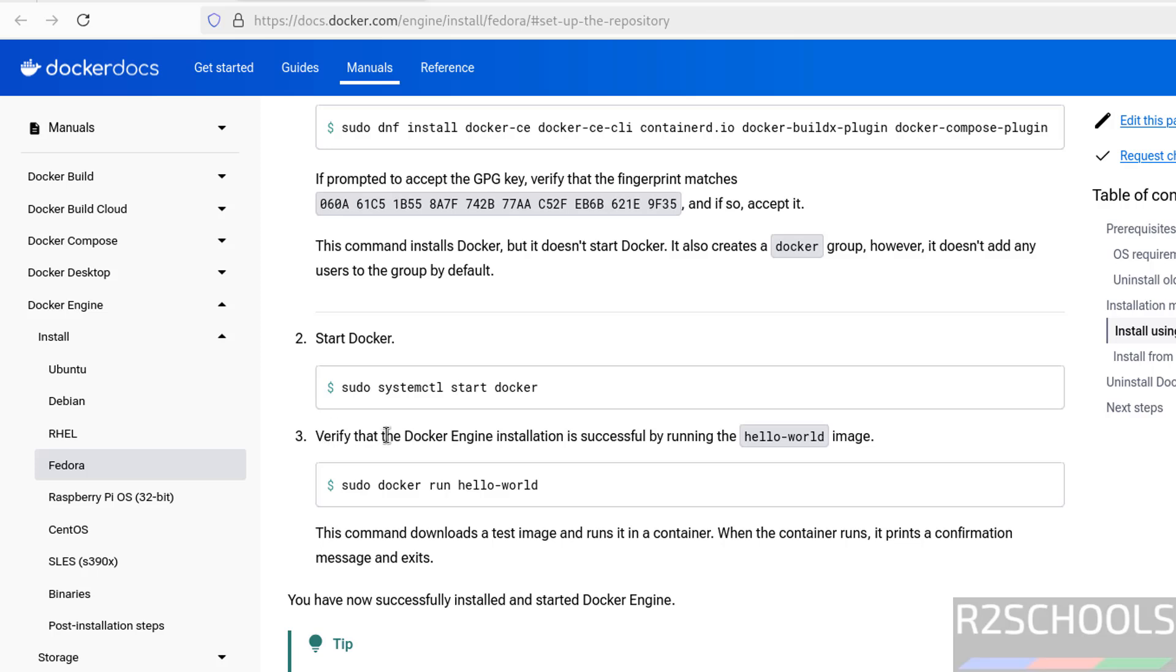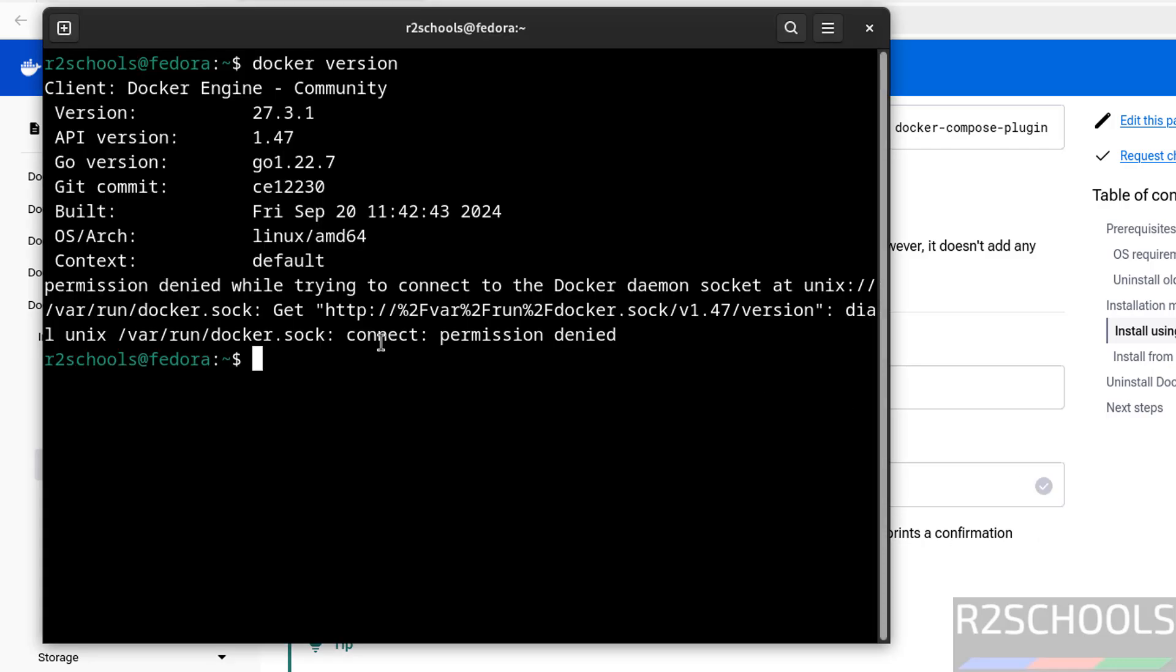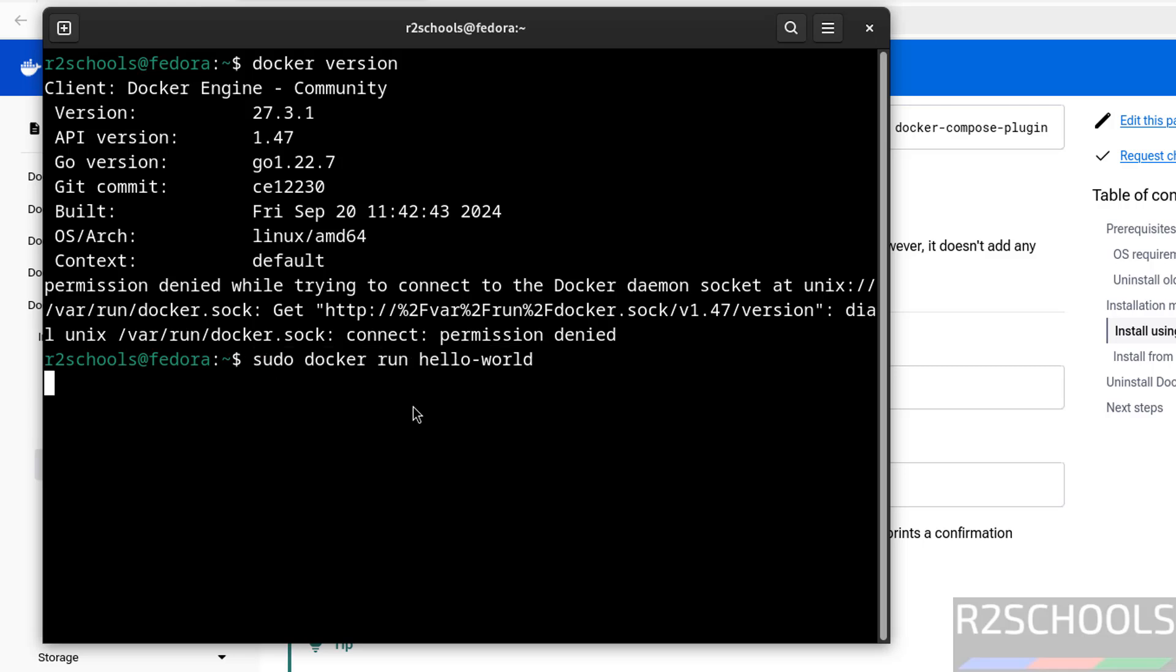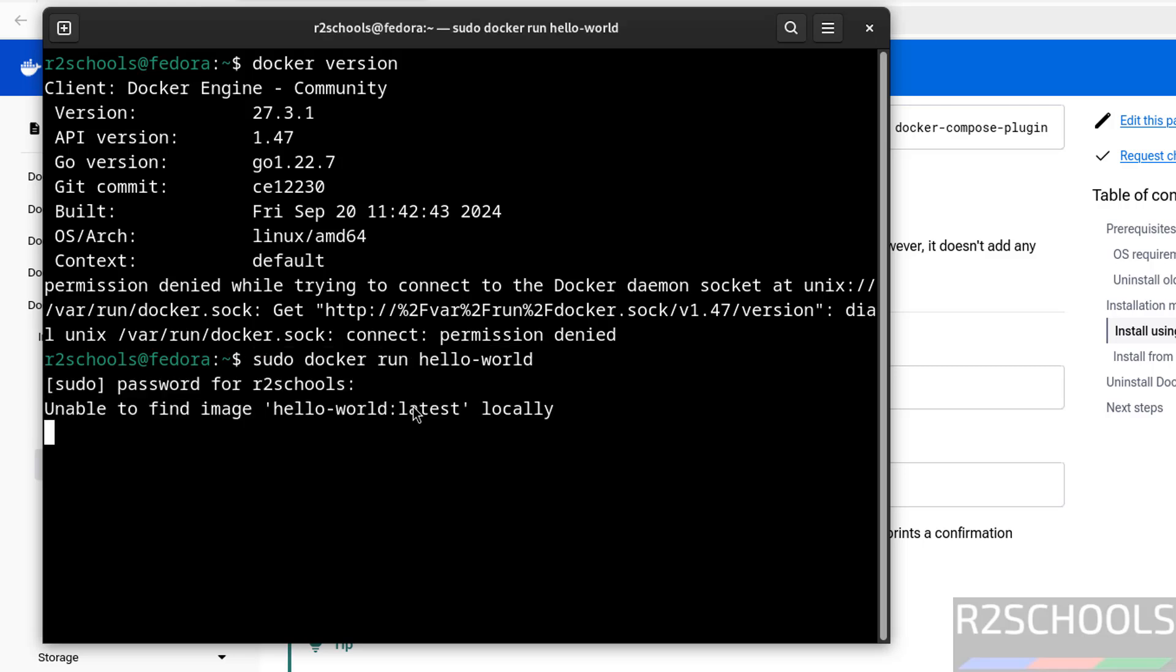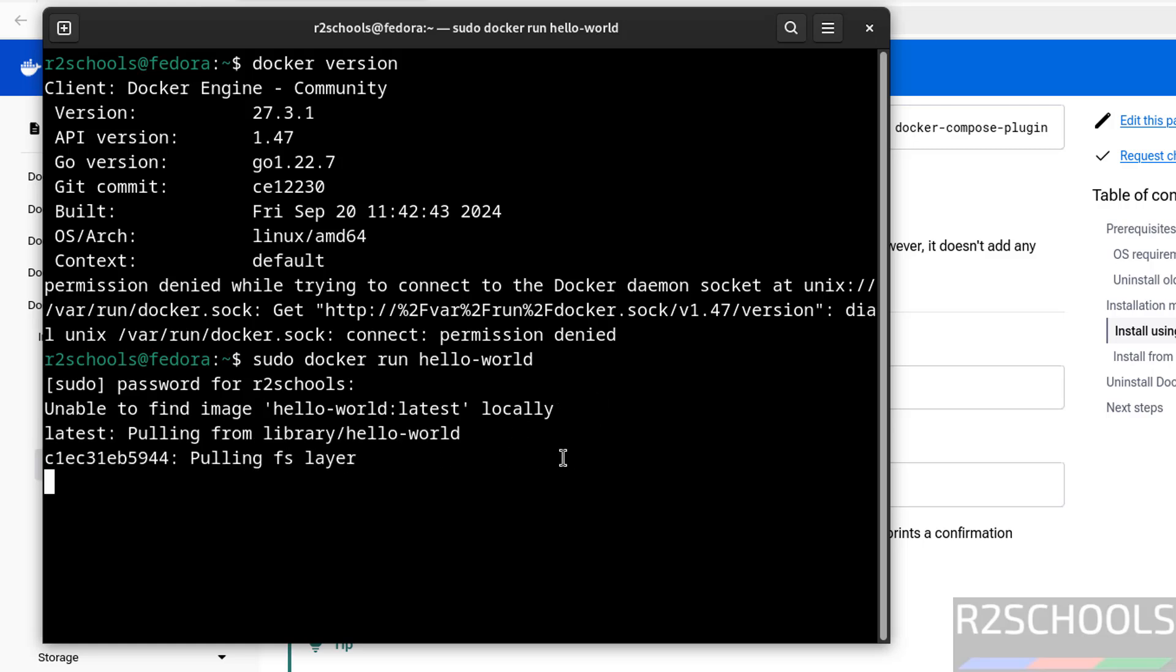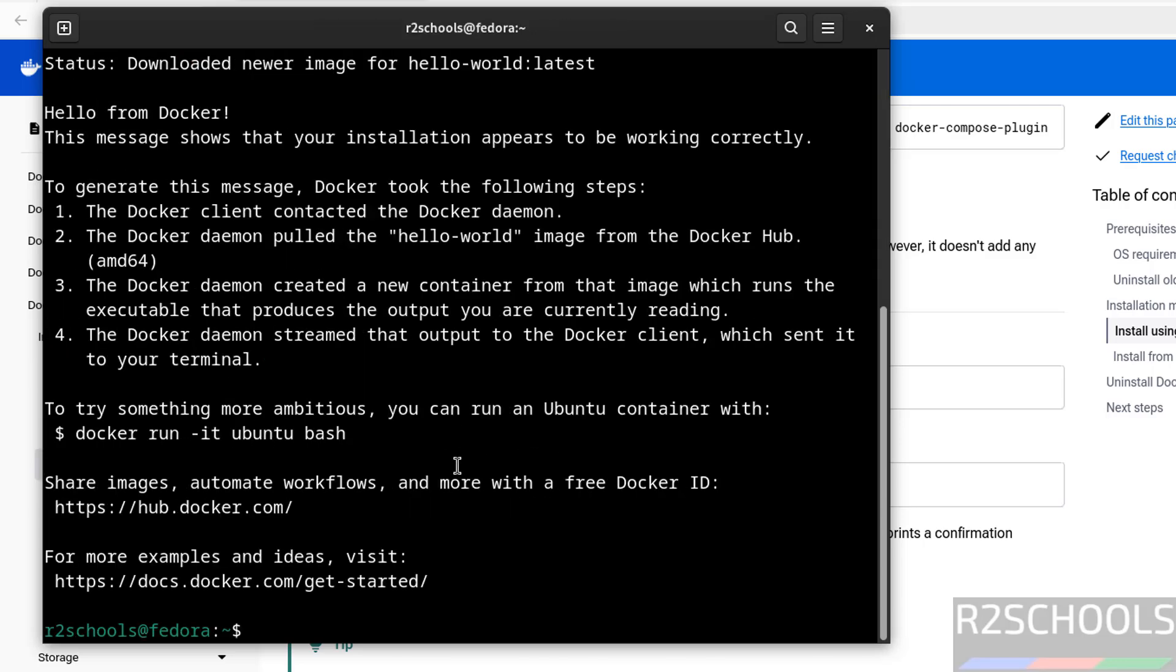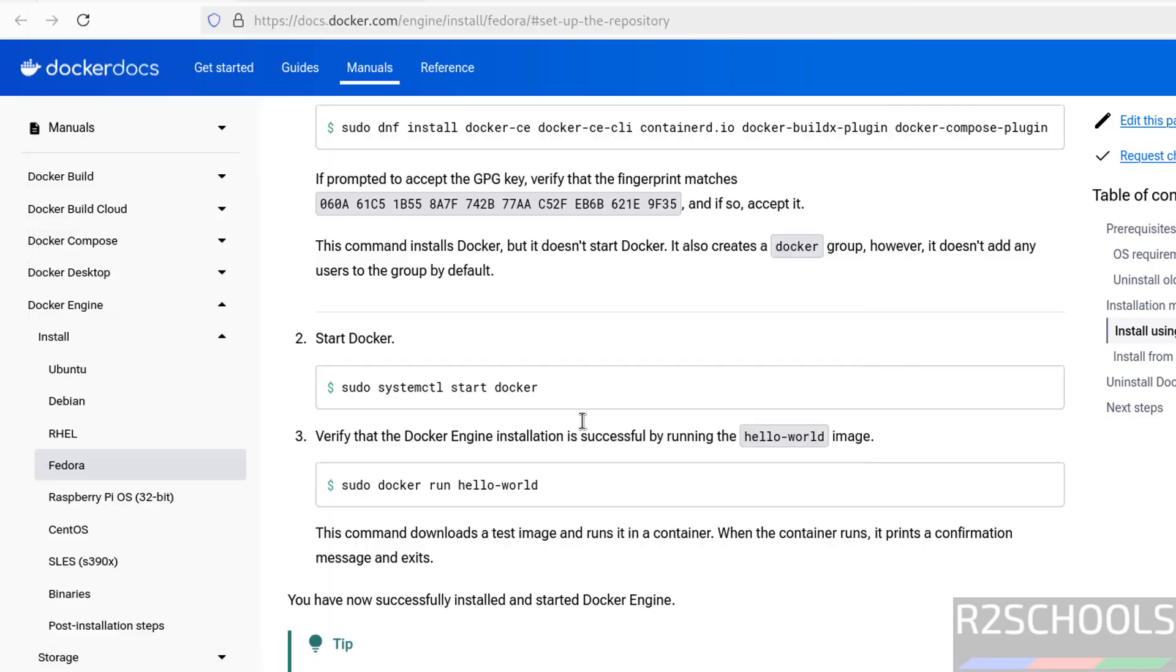Now verify docker installation successful by running this hello world image, so copy it, paste it, hit enter. See provide the password. See this image is not available, so it is downloading from the docker hub. See this is the output of this docker image.